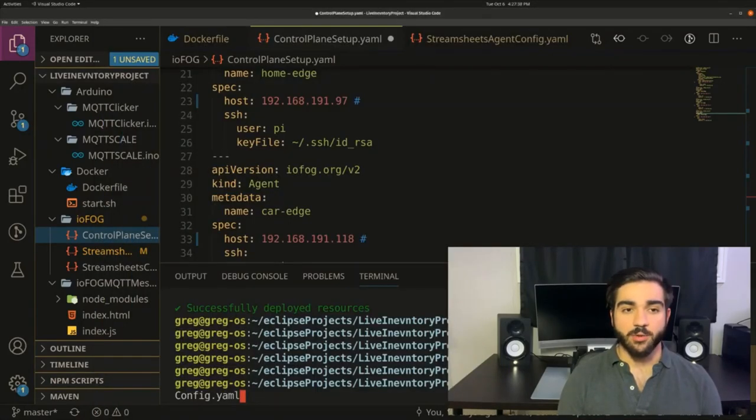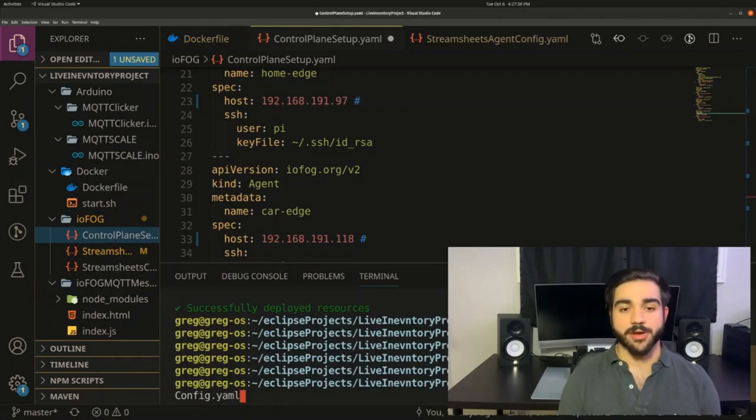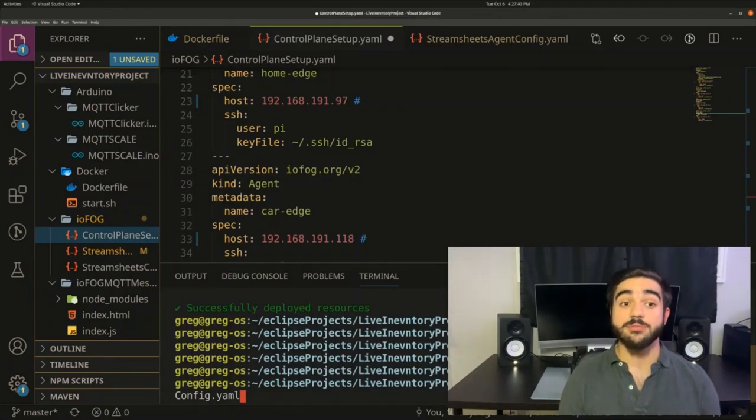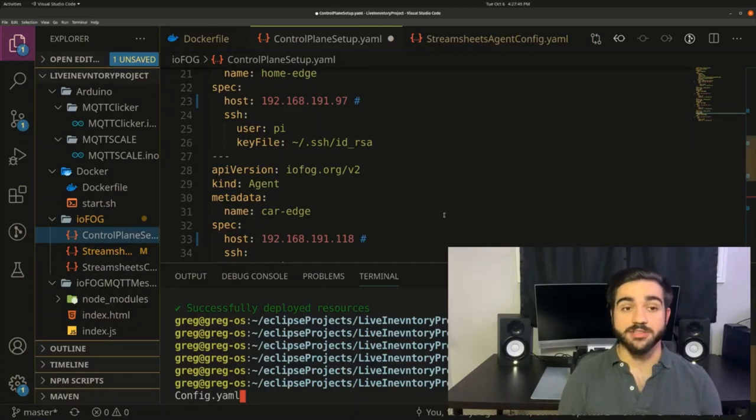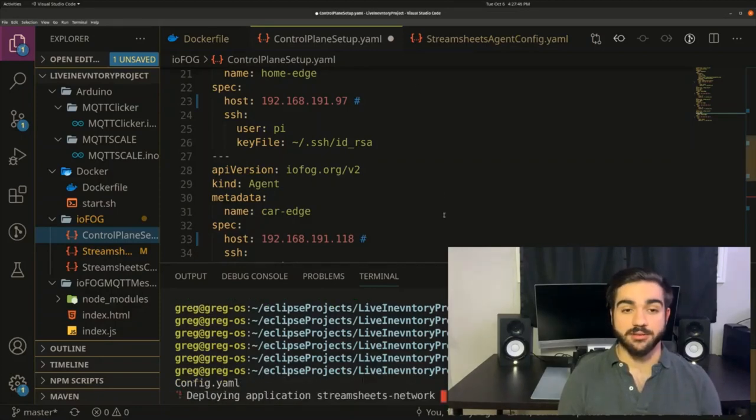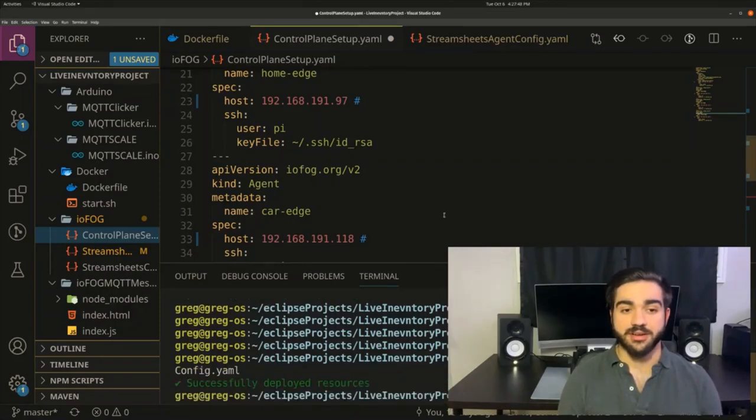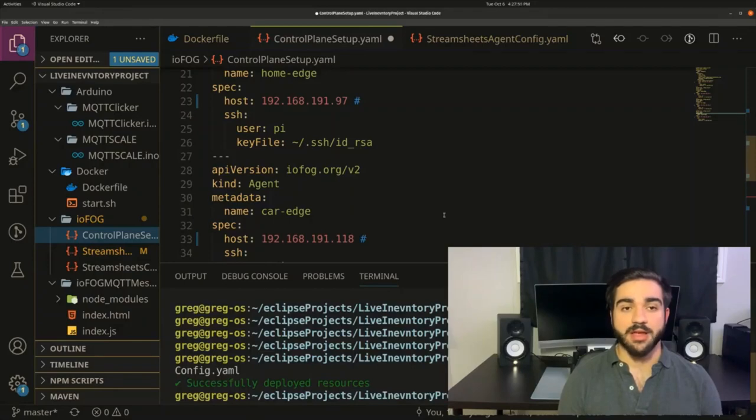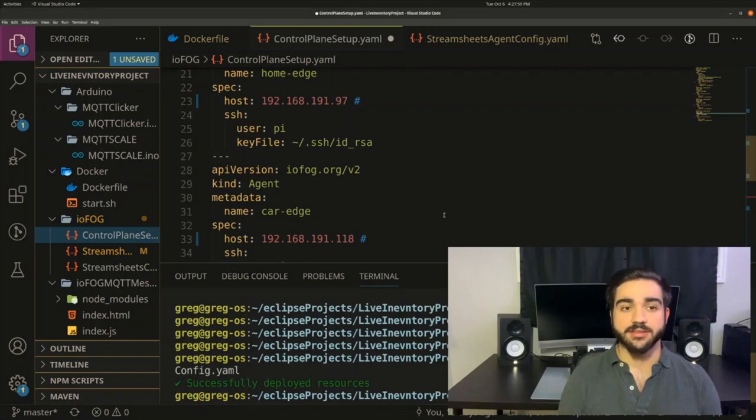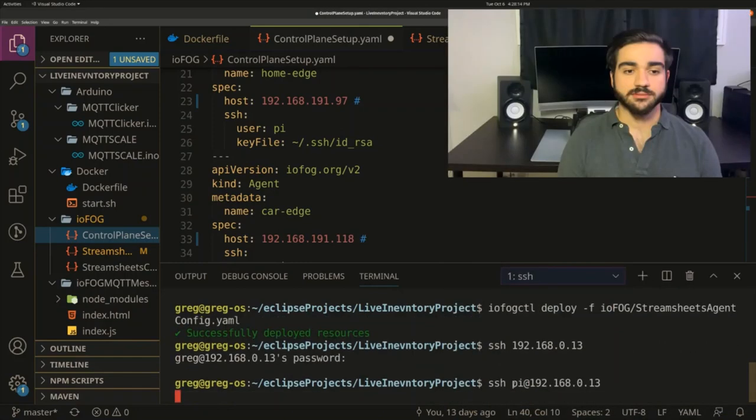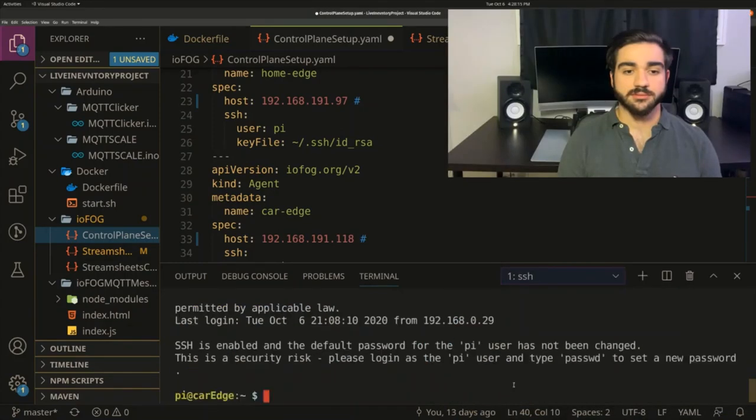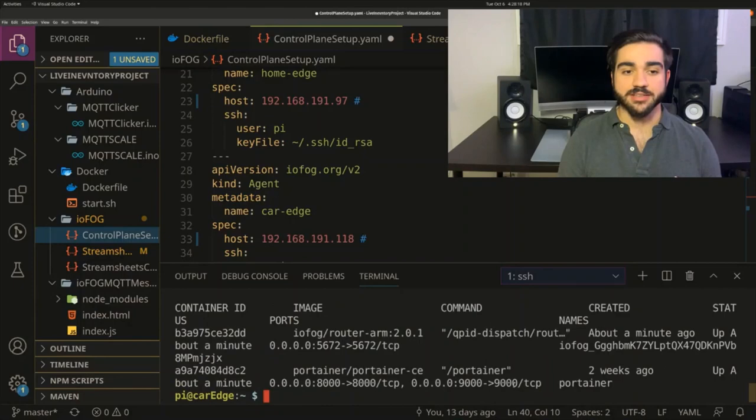Now let's deploy our microservices. That's very similar to how we have deployed the control plane. We just have to point it to the YAML file, push enter, and IOFOG works to deploy and spin up Docker containers on all the agents in our ECN. Now let's take a look at one of the agents and see what's running on it.